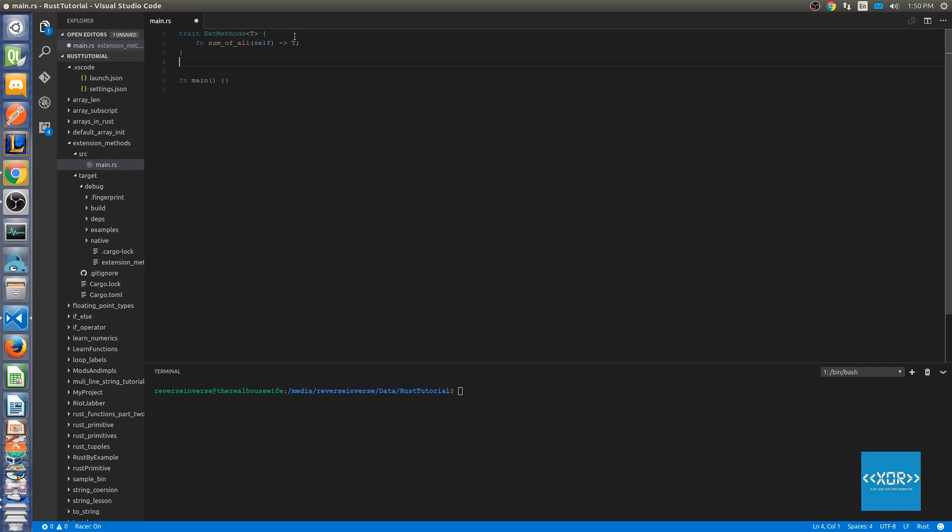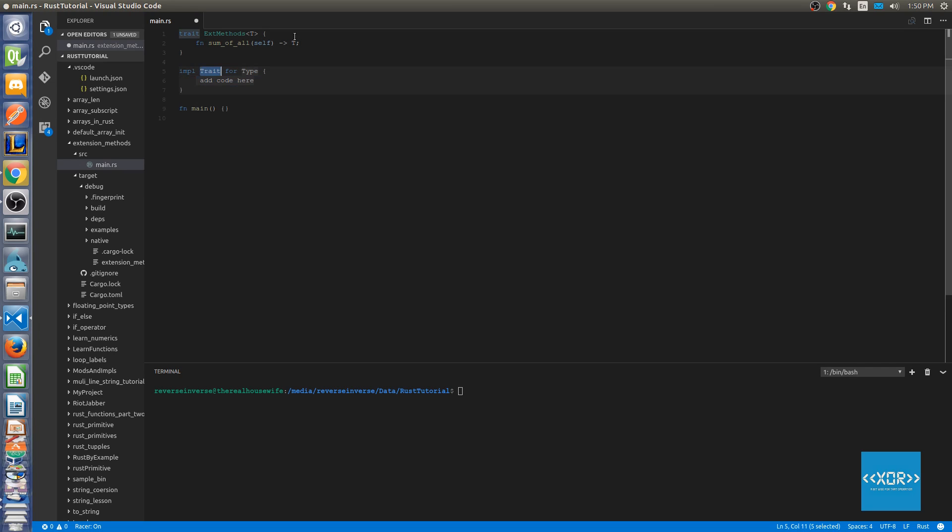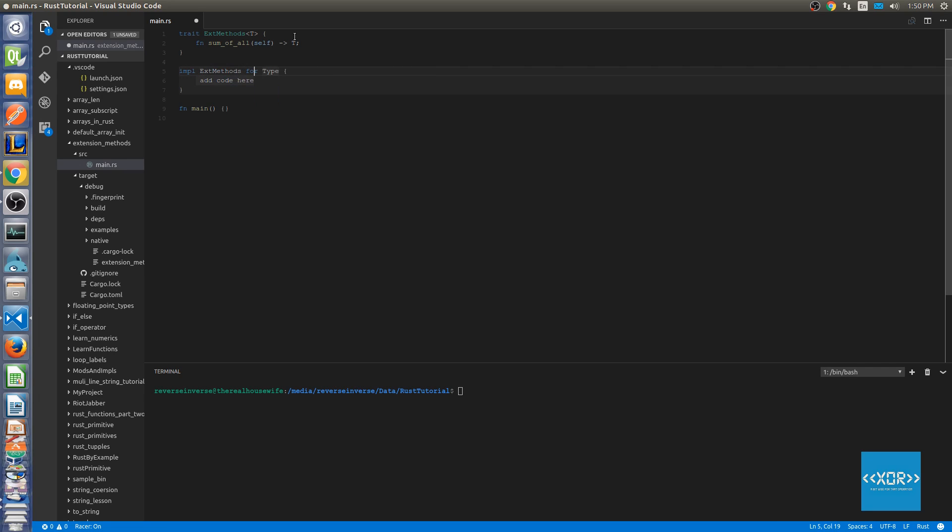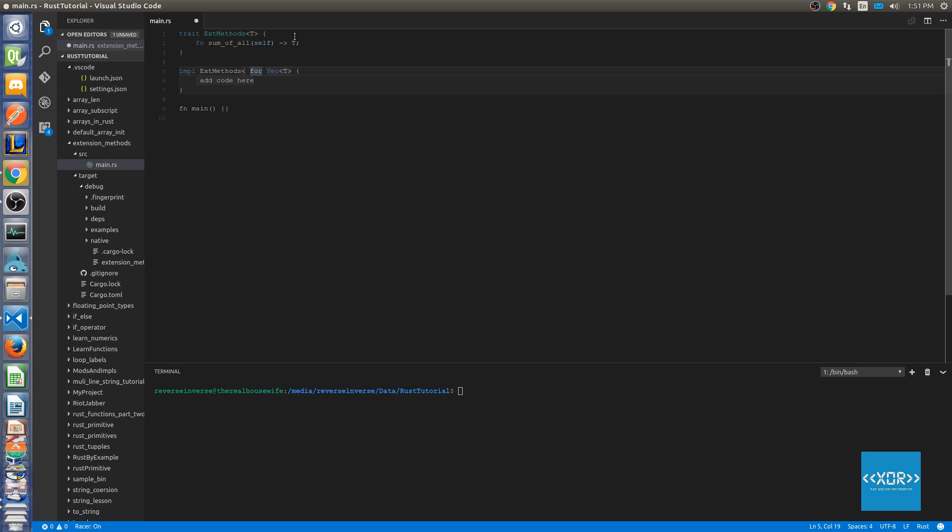Next thing we're going to do is say impl trait. We're going to be implementing our extend methods for the type vec. And we need to define the type that we're implementing for. As you know the generic signature of vec is T. If you haven't watched my vec tutorial series you should watch that now. But if you already have then you'll know the type that it takes is T.